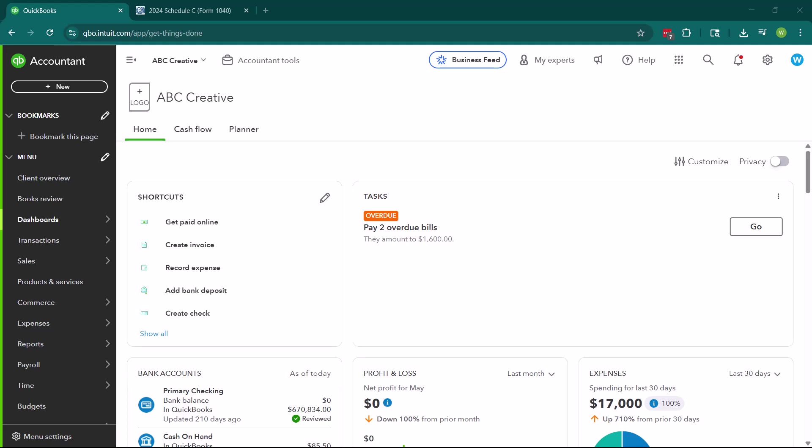So this is the last video for the series that goes over setting up the chart of accounts. If you haven't watched the other videos, go ahead and take a look at those. The first one starts talking about the chart of accounts and how it's important. And then I've gone through assets, liabilities, equity, and income. Now we're going to talk about expenses.